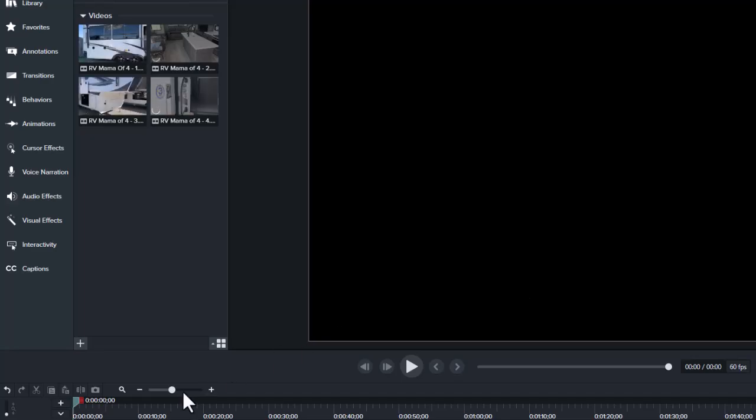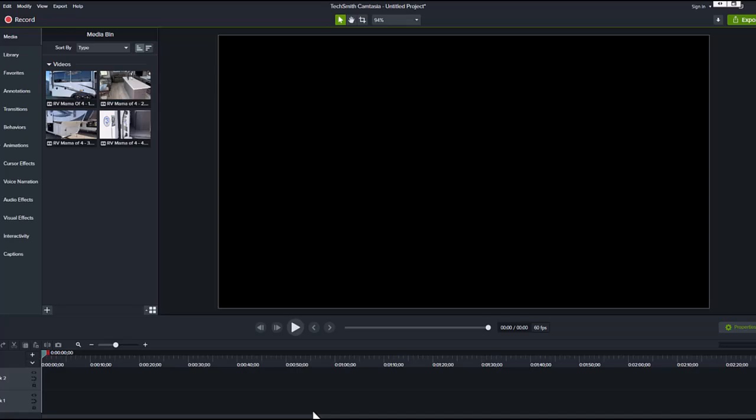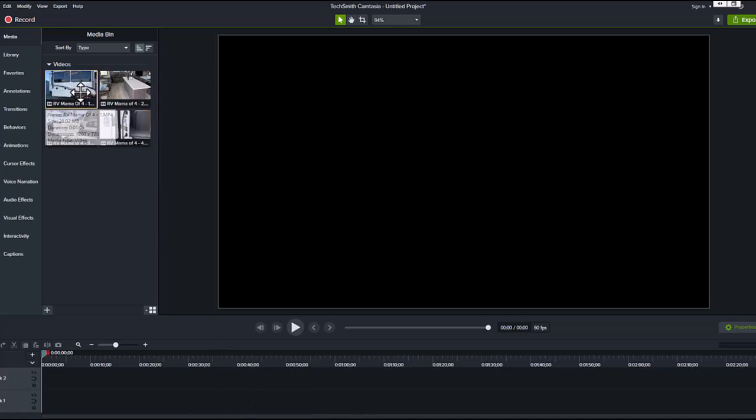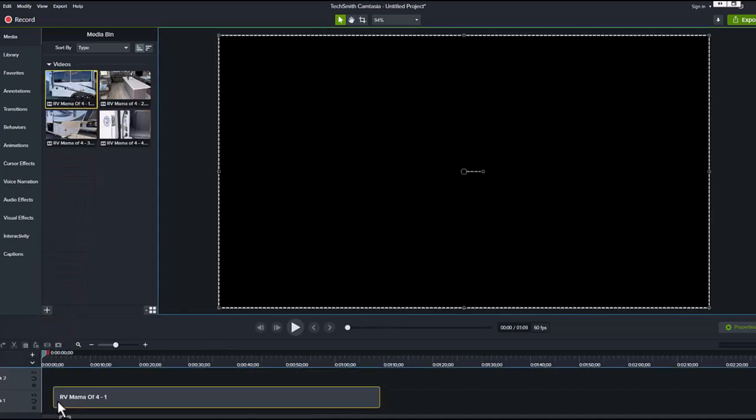Okay, this time it doesn't create the video for us. It just puts them into the media bin, it doesn't put them in the track below. So what we want to do is just drag this down and put it at the very very beginning.